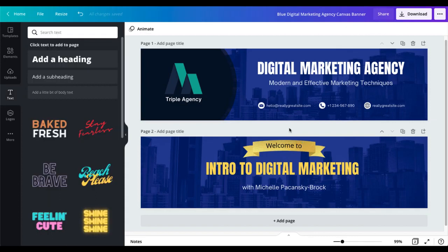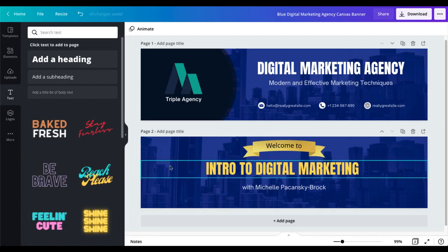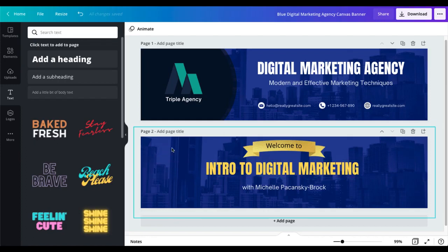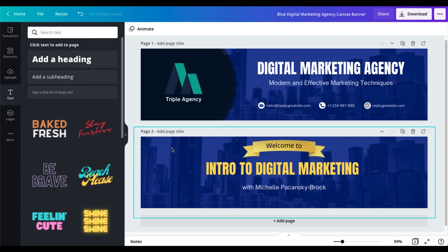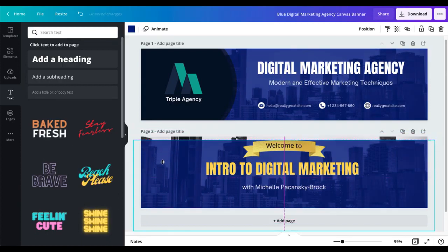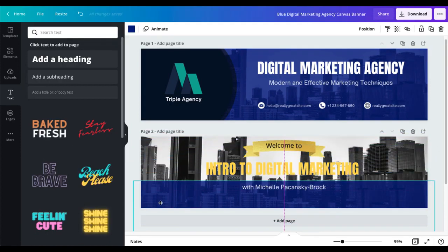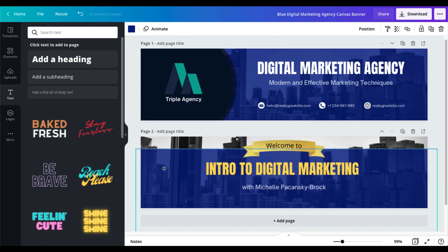I do however want to show you one little design tip that Canva has built in here because it's something you can use in your future classes. In the background there's a black and white picture of a city with a blue square over it that is not fully opaque so it's somewhat transparent and if I click on the blue and drag it down you can see what I mean, pretty tricky.